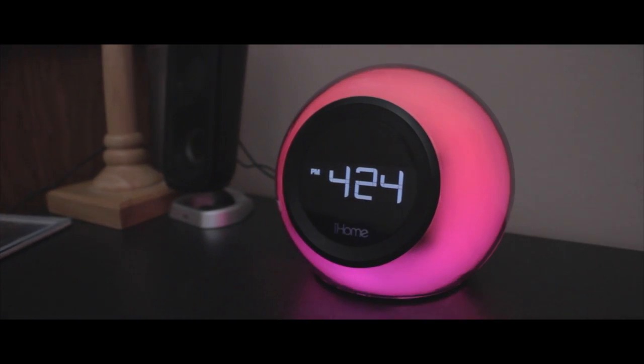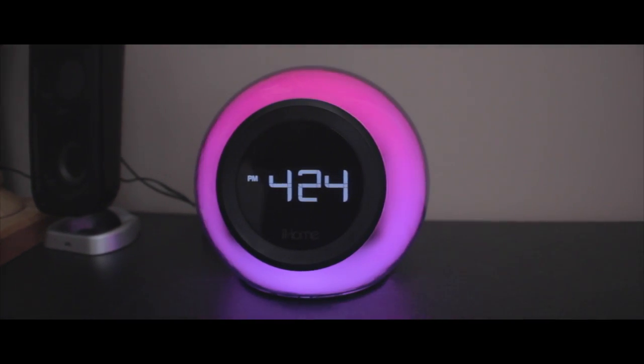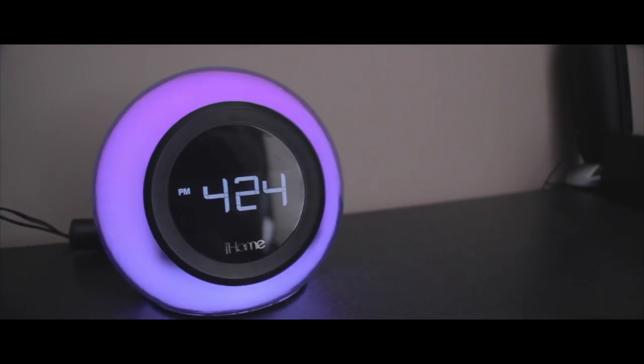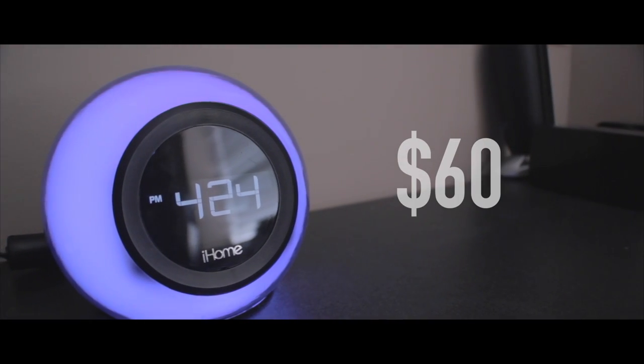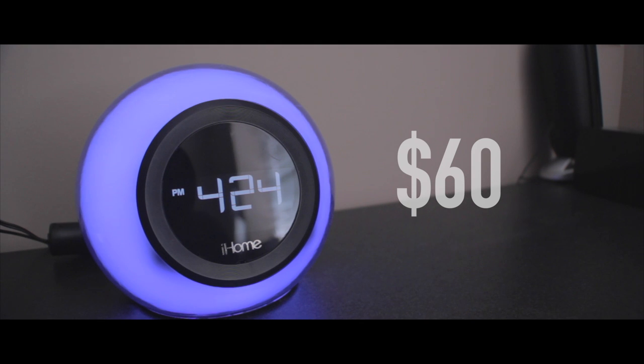And it's one of the reasons why I decided to review the iBT-29. Coming in at $60, the iBT-29 is one of the cheaper wireless speakers you will find on the market.